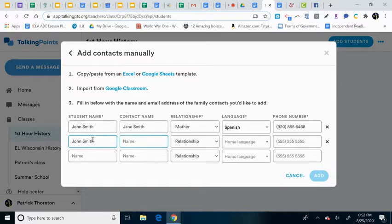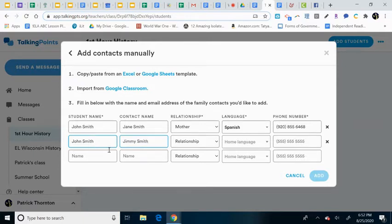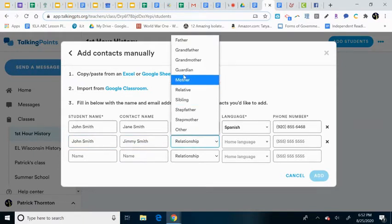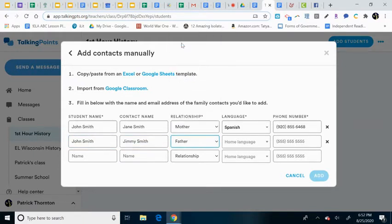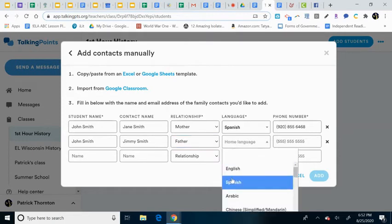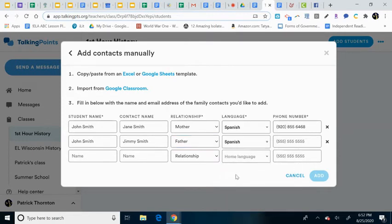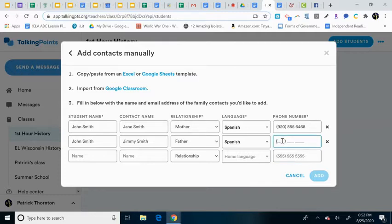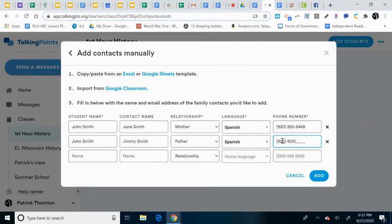I can also add in maybe his father. And then the father, the whole language is still Spanish, so that will send the messages out in Spanish, and I'll receive the Spanish messages back in English. I want to make sure that's a cell phone. You'll find out if it's not pretty quickly. 6-2-9, just pop in a number there.